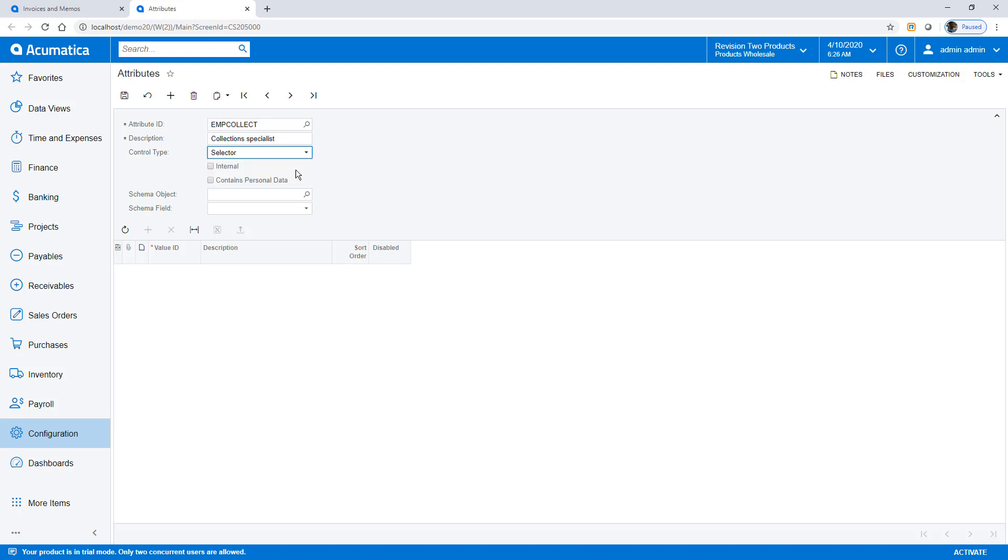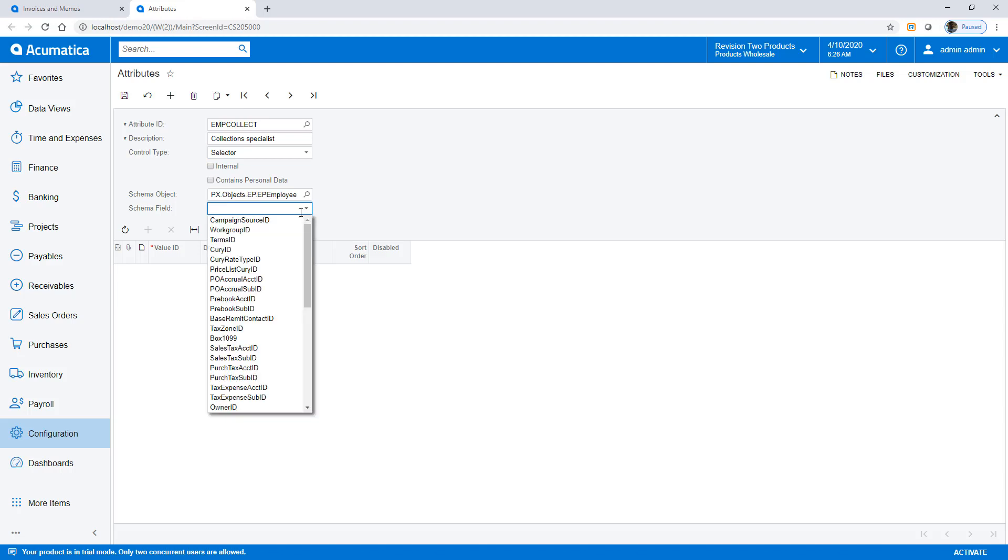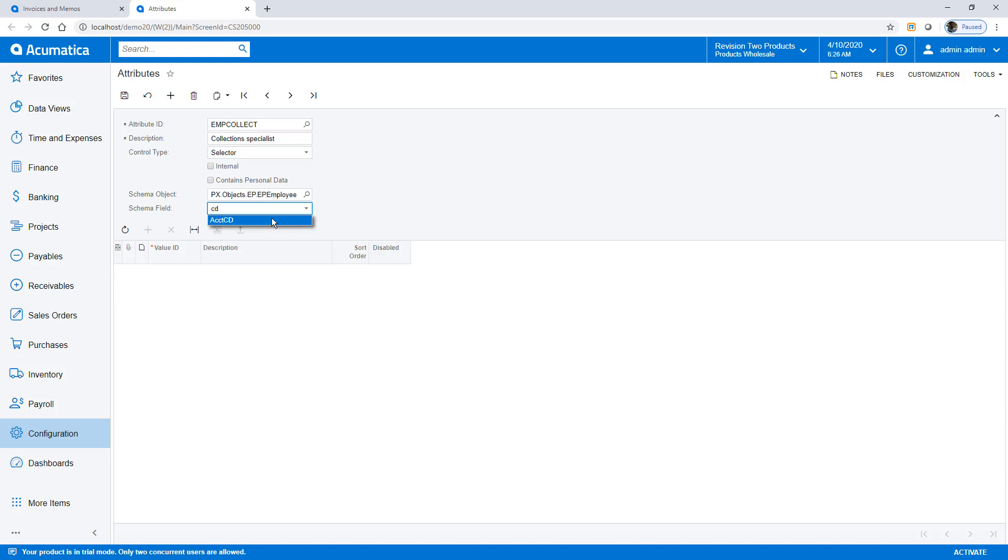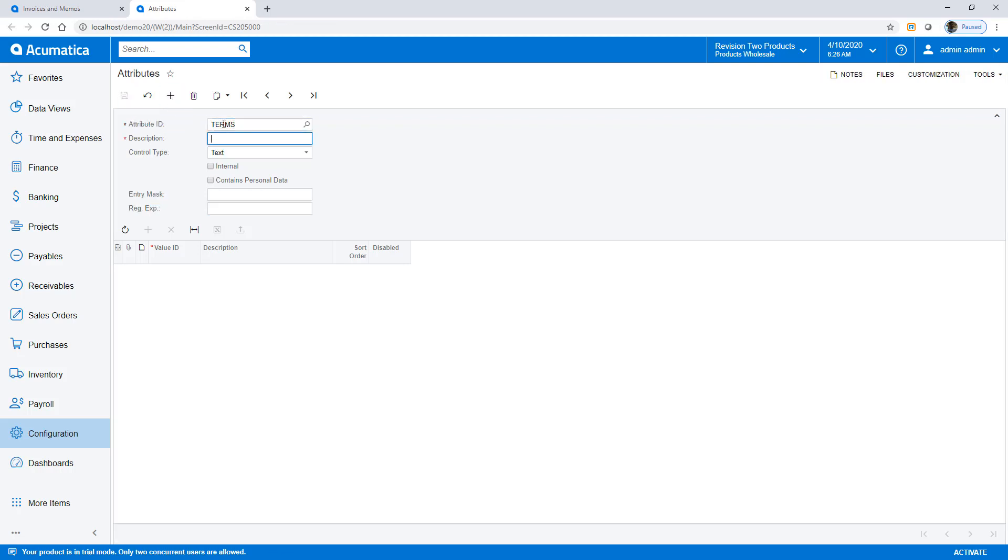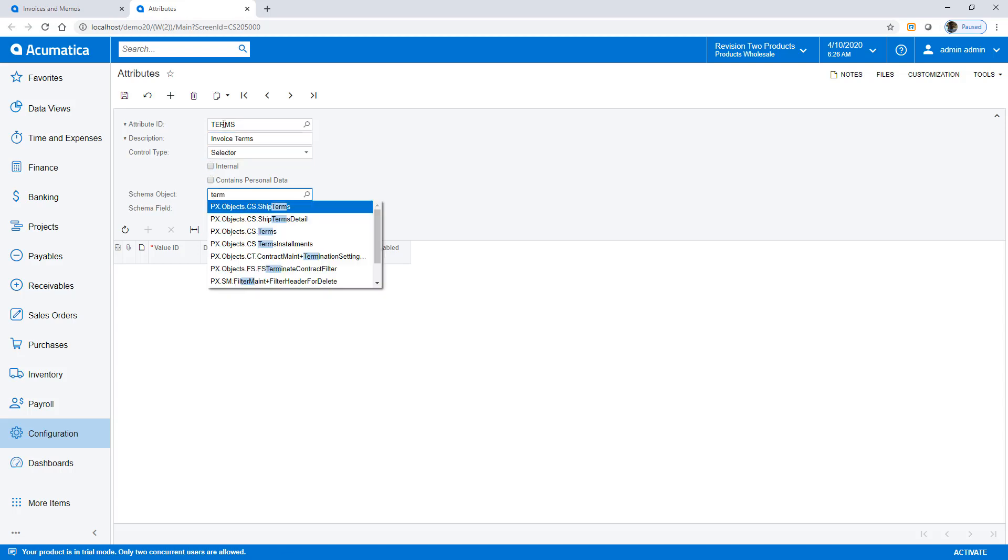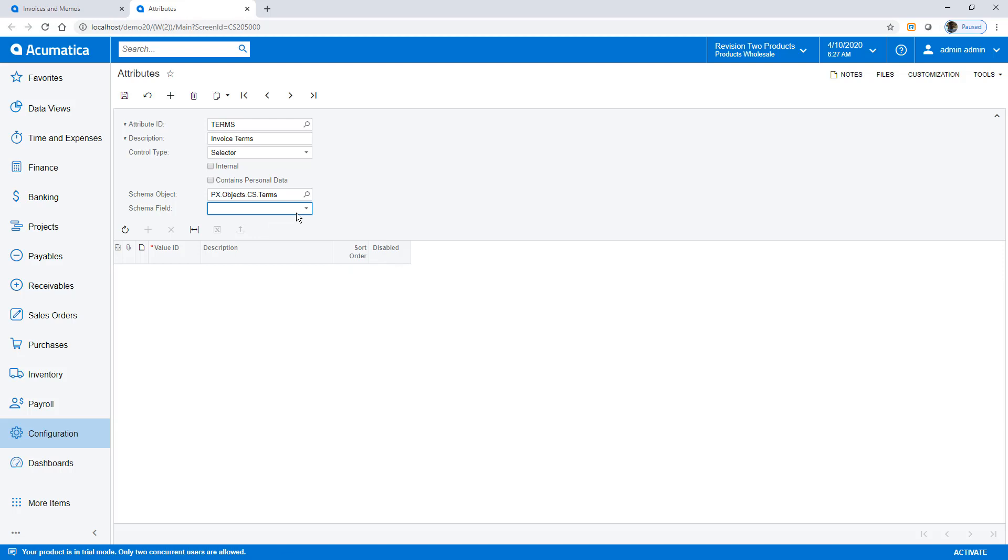The schema object can be any Acumatica data access class. After picking the schema, I select the field that contains the valid values I want to display. I can pick a different data class if I want to display a list of valid credit terms, salespeople, or any other object in Acumatica. I'll just create one more here.